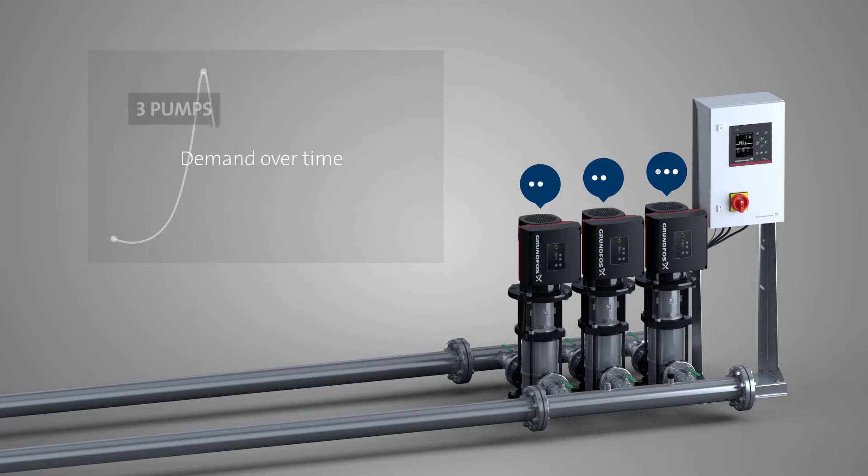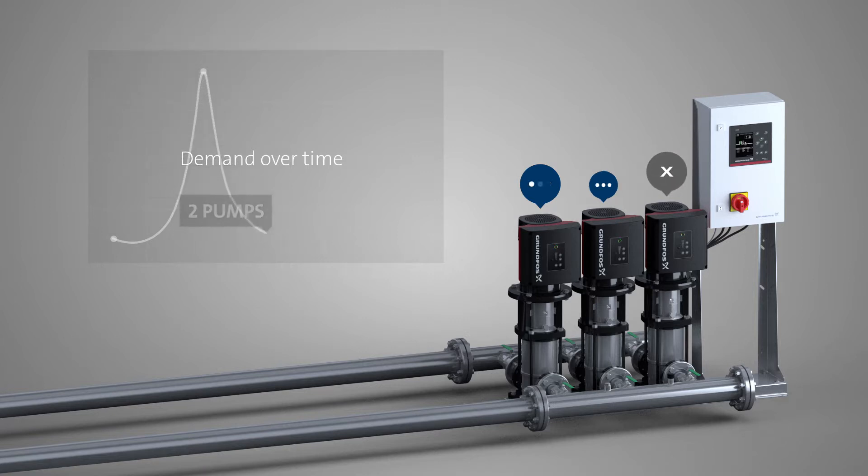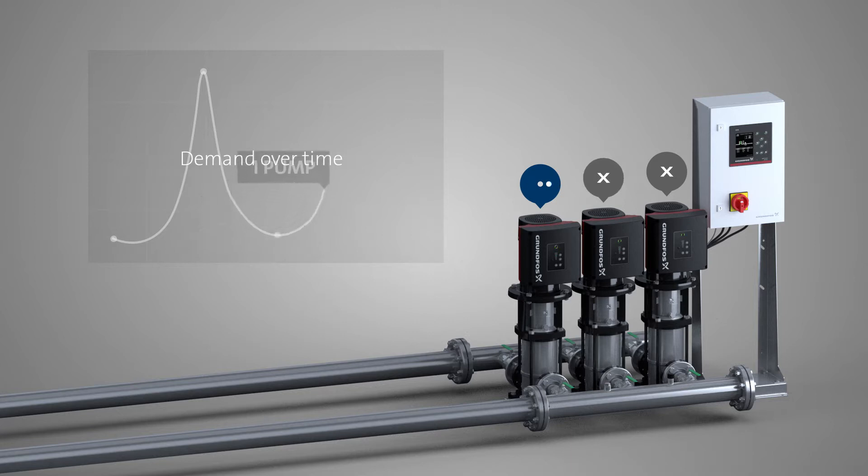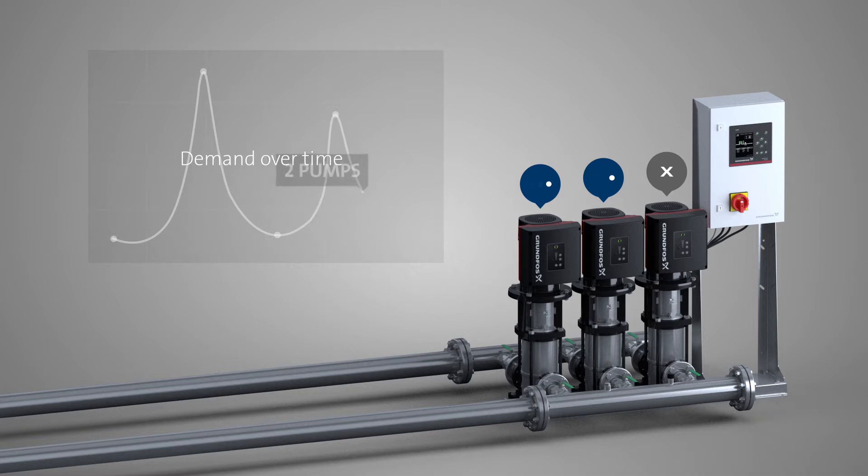The MPC controller knows exactly when to cut in or cut out a pump for optimal efficiency by analyzing detailed pump curve data and application demand.